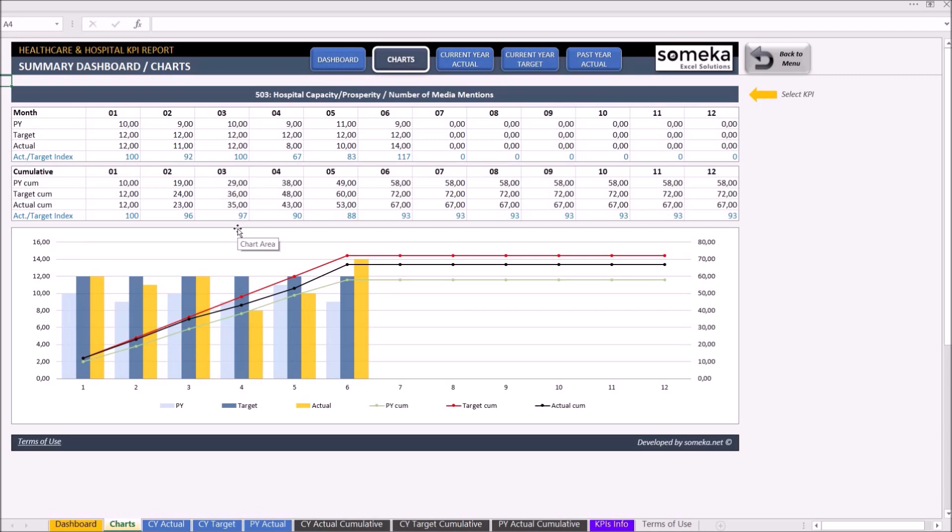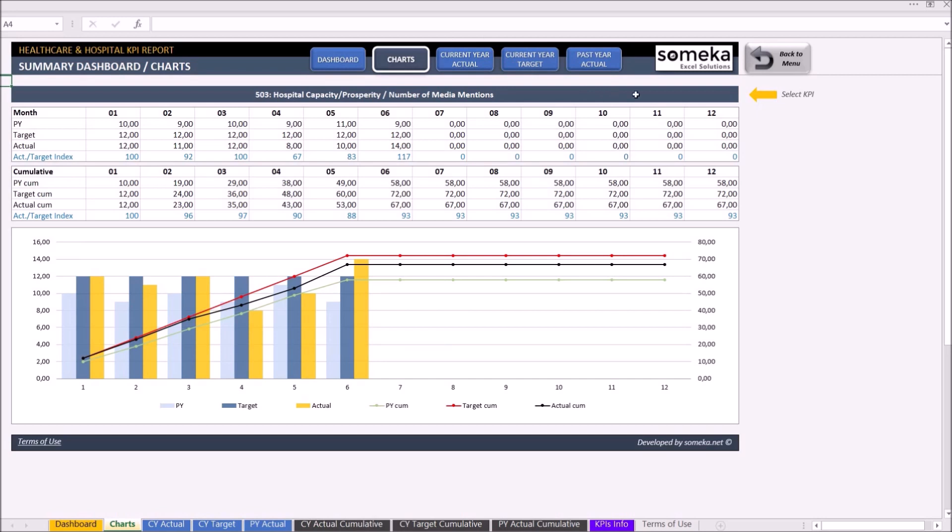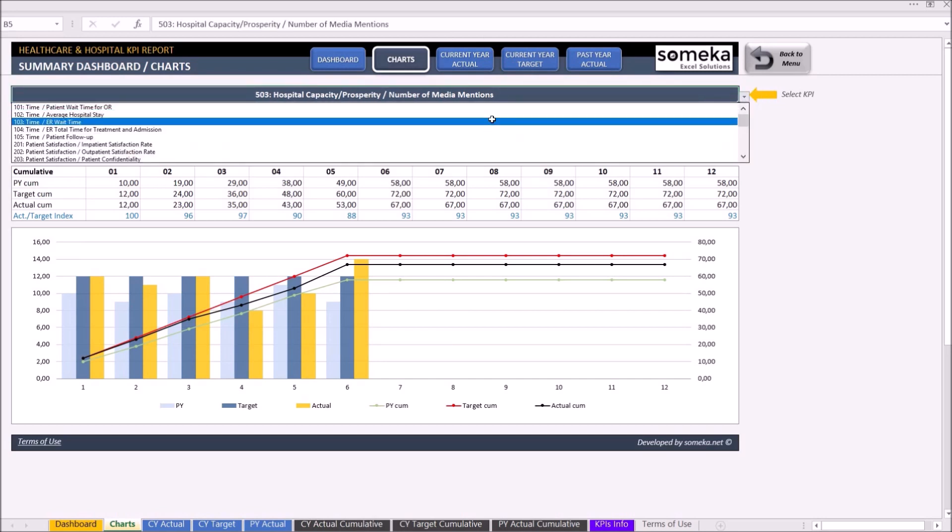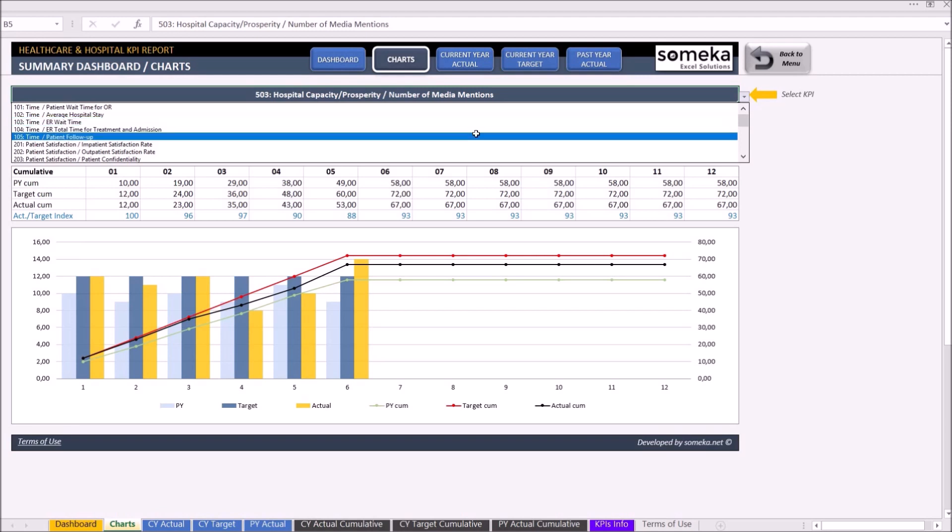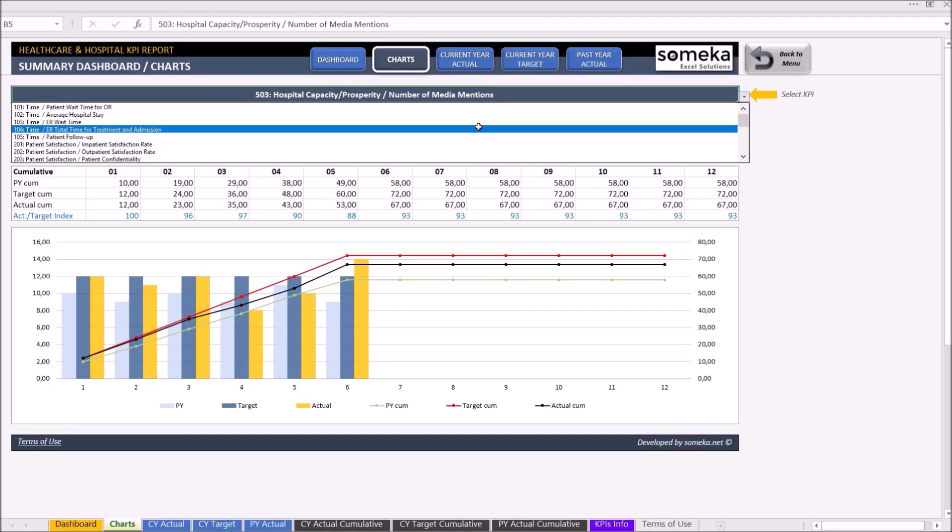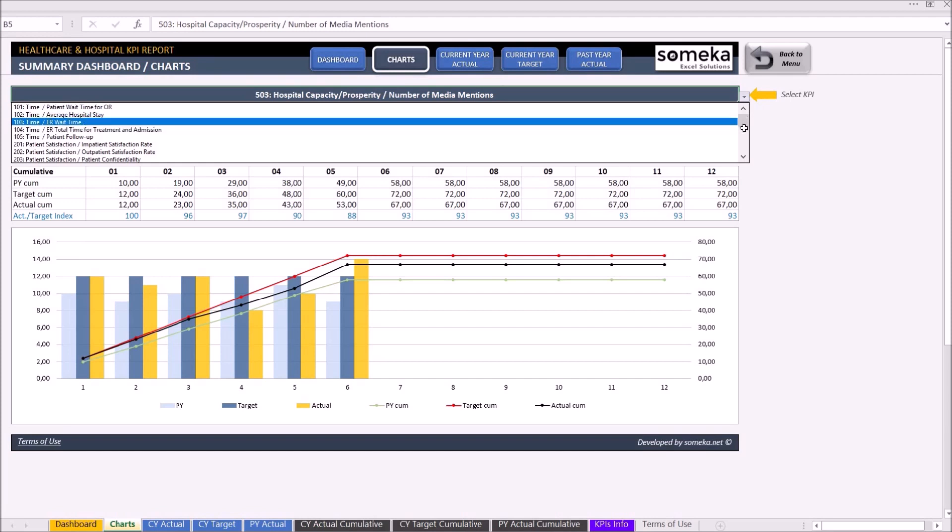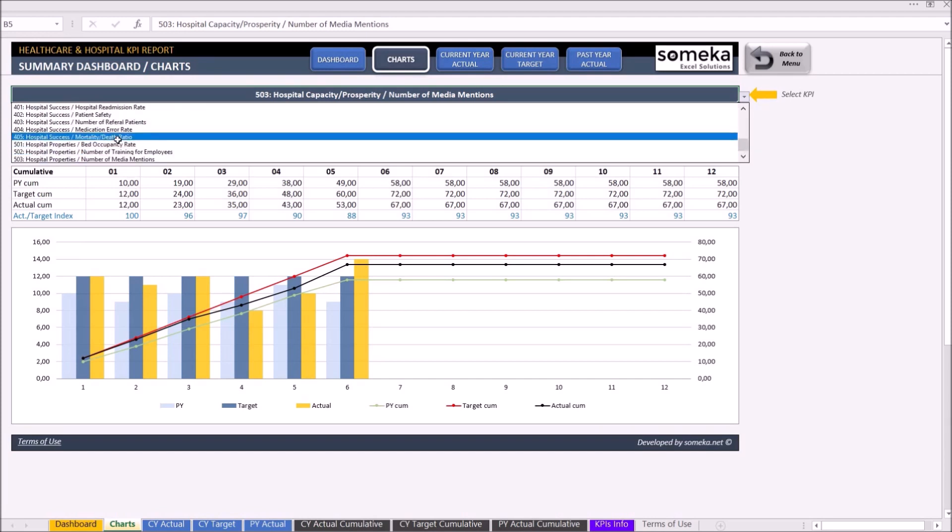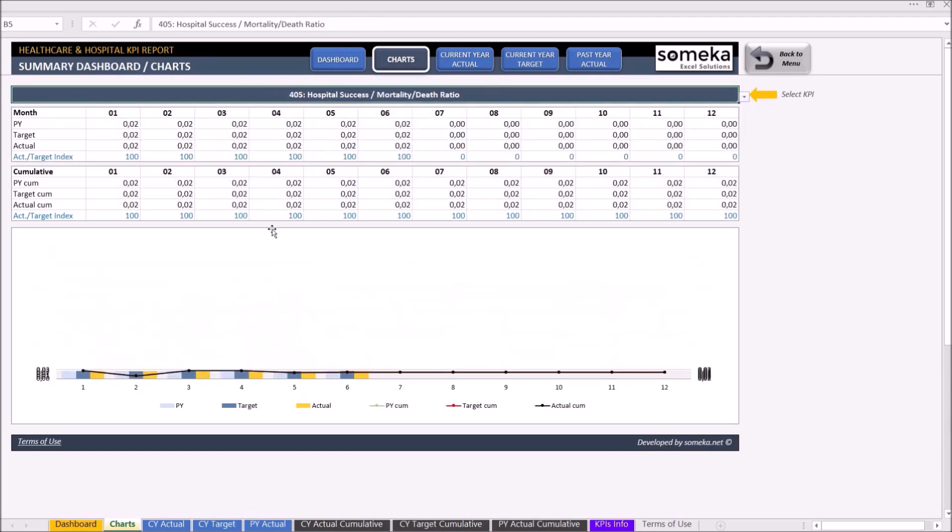Once you input your data for actual target and past year, you may also analyze all your data in the chart below. To see a different metric's property, click on the cell above the drop-down button and choose the necessary metric to display its properties. Let's choose the new metric that we just added.